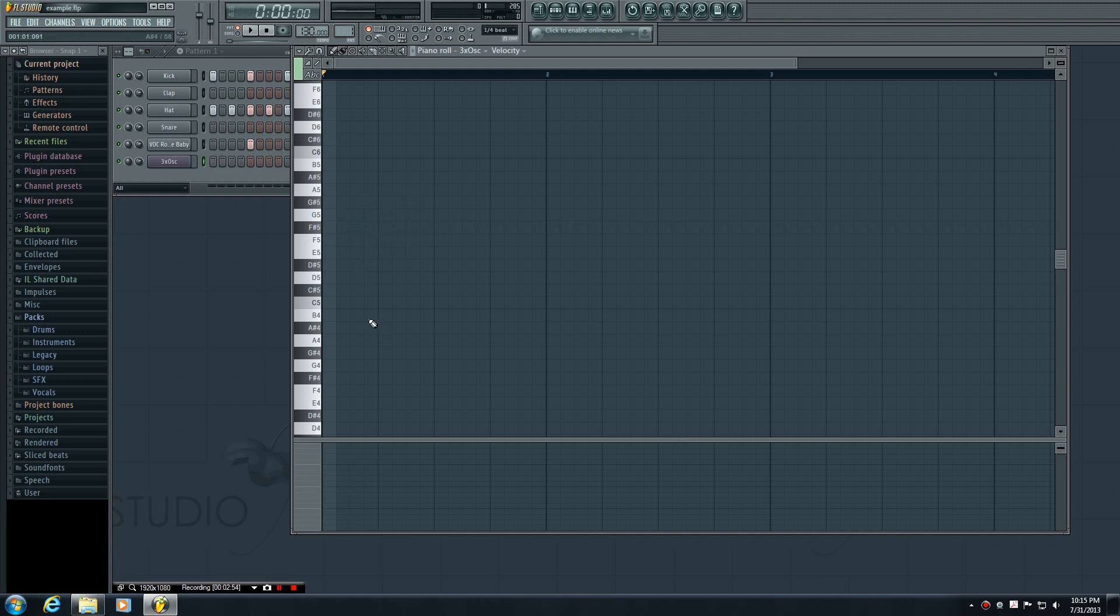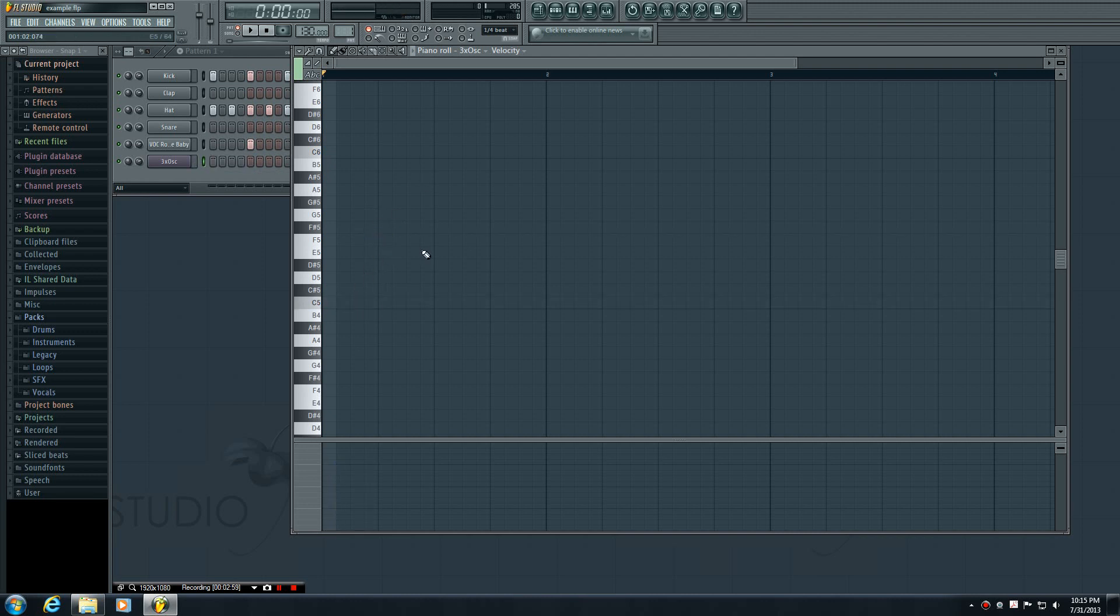So now like I said there are two different ways that you can make notes in the piano roll. You can just click it with your mouse, or like I said we're going to be learning how to record with your MIDI keyboard now that it's set up.